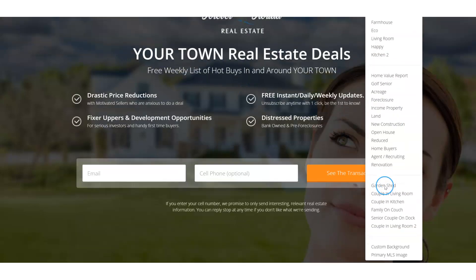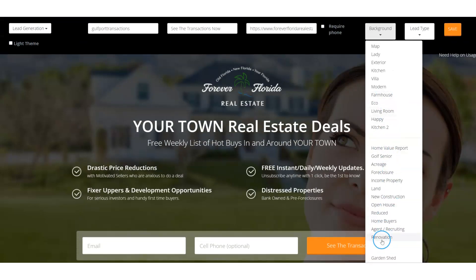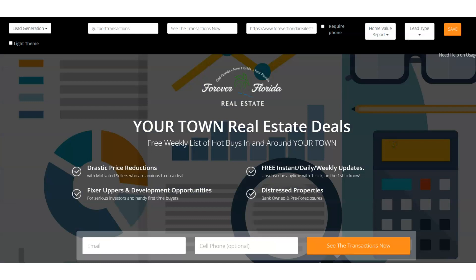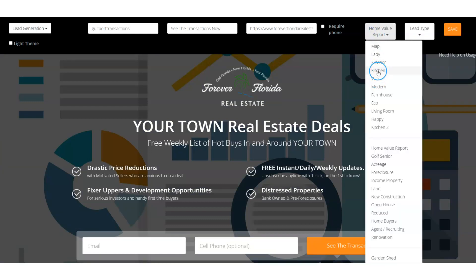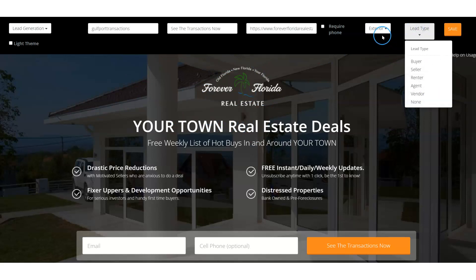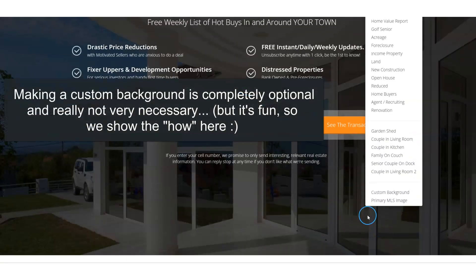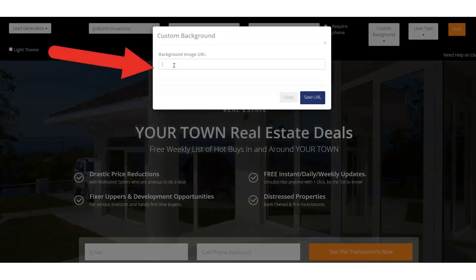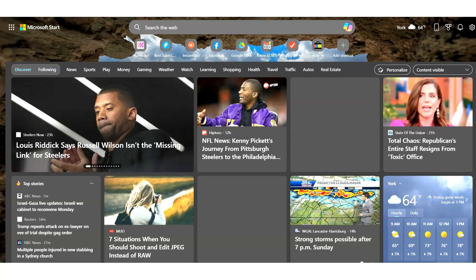For the background, things get a little interesting. You can use one of the pre-built backgrounds in the system — there are a few in here. The home value report one is kind of relevant, just a generic dark background. I'm actually a fan of making it relevant to the actual area you're doing the transactions in. So you could get a custom background image URL — you can create an image URL for, say, the map view of that area.